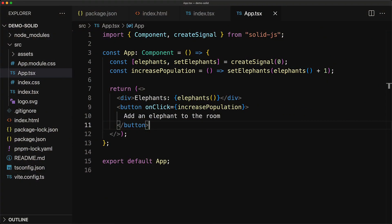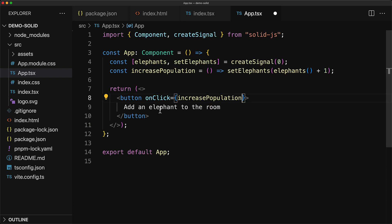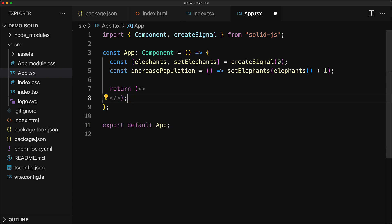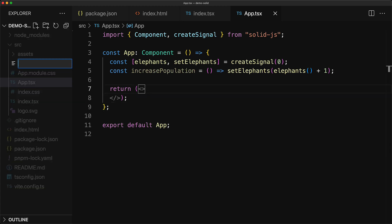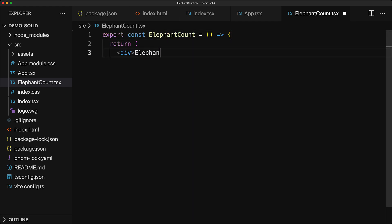And now let's look at how solid improves in state management over React. As your application gets bigger and bigger and starts to scale to the moon you find yourself wanting to create more and more reusable portions of your application. For example think of an ecommerce application we can think of the elephants as the number of items in our cart and the increase population button as add to cart. You might want to use it again and again so we move them into their own custom components.